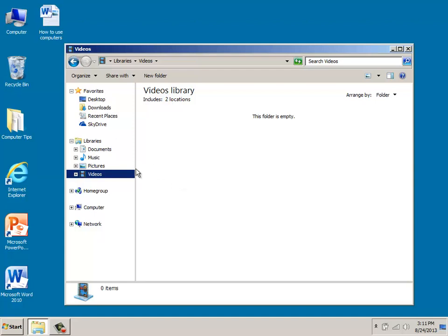So just note that when you're using these libraries, you can actually move, copy, or save these particular files and store them in any of these library folders.